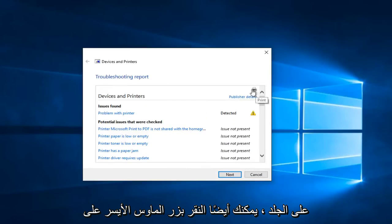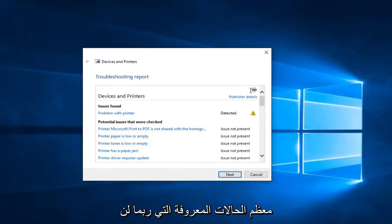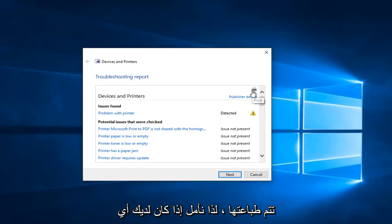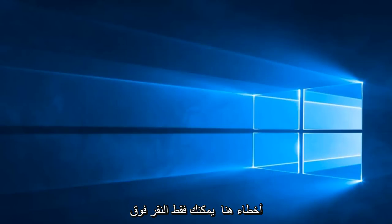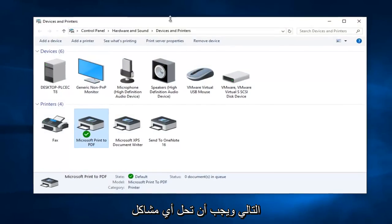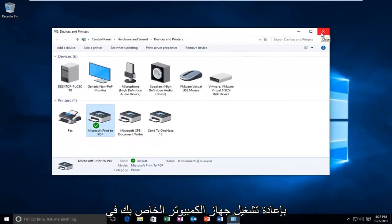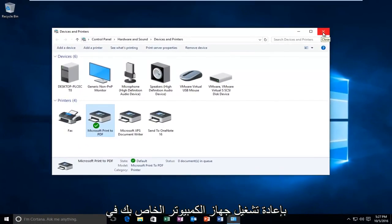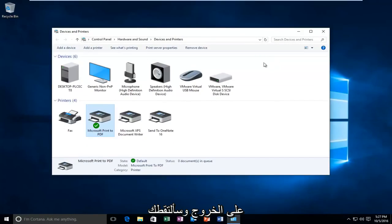You can also left click on the little printer icon to print, though in most cases it probably will not print. So hopefully if you have any errors, you can just left click on next and it should resolve any problems you have. I would definitely recommend restarting your computer at that point. I hope this brief tutorial helped you guys out and I will catch you in the next video. Goodbye.